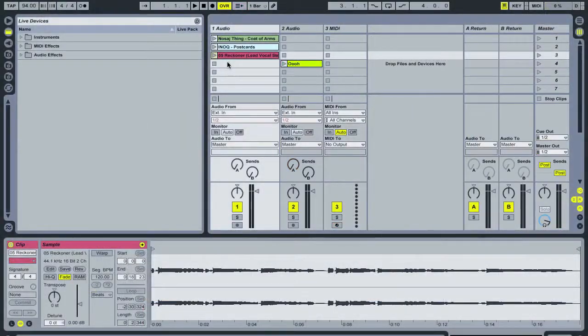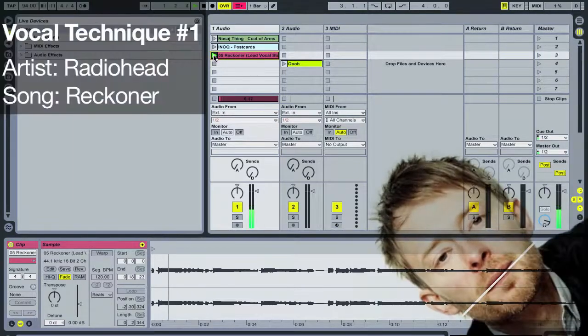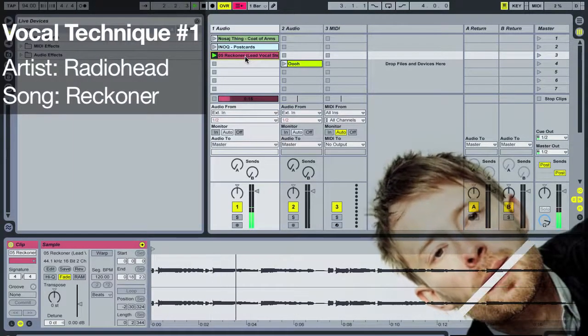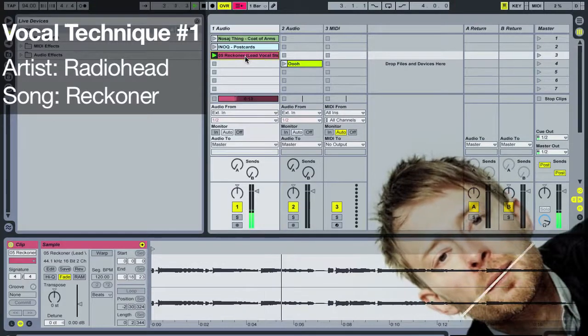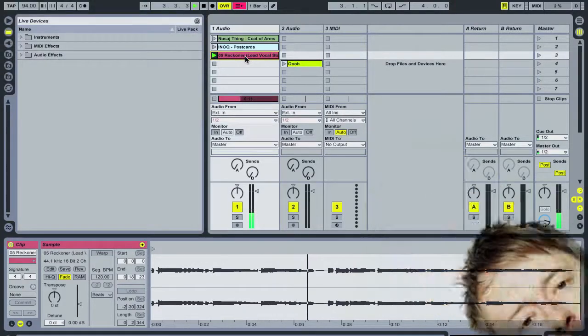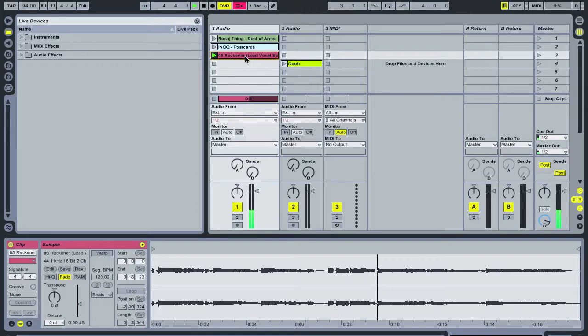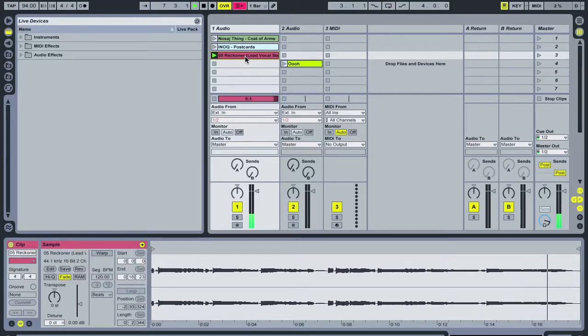So, in honor of Tom York and his epic DJ set, we're going to use his lead vocal from Reckoner for this example. This is the stem. They did a remix contest a couple years back. This is from the lead vocal stem. Here's the technique.